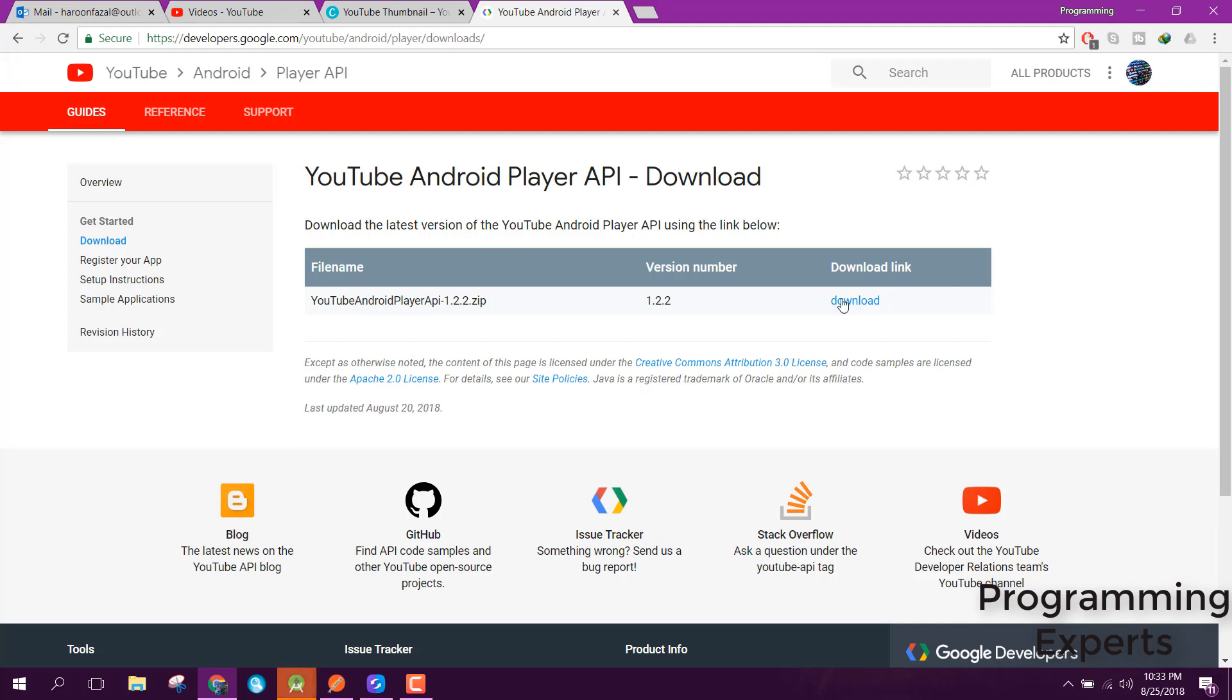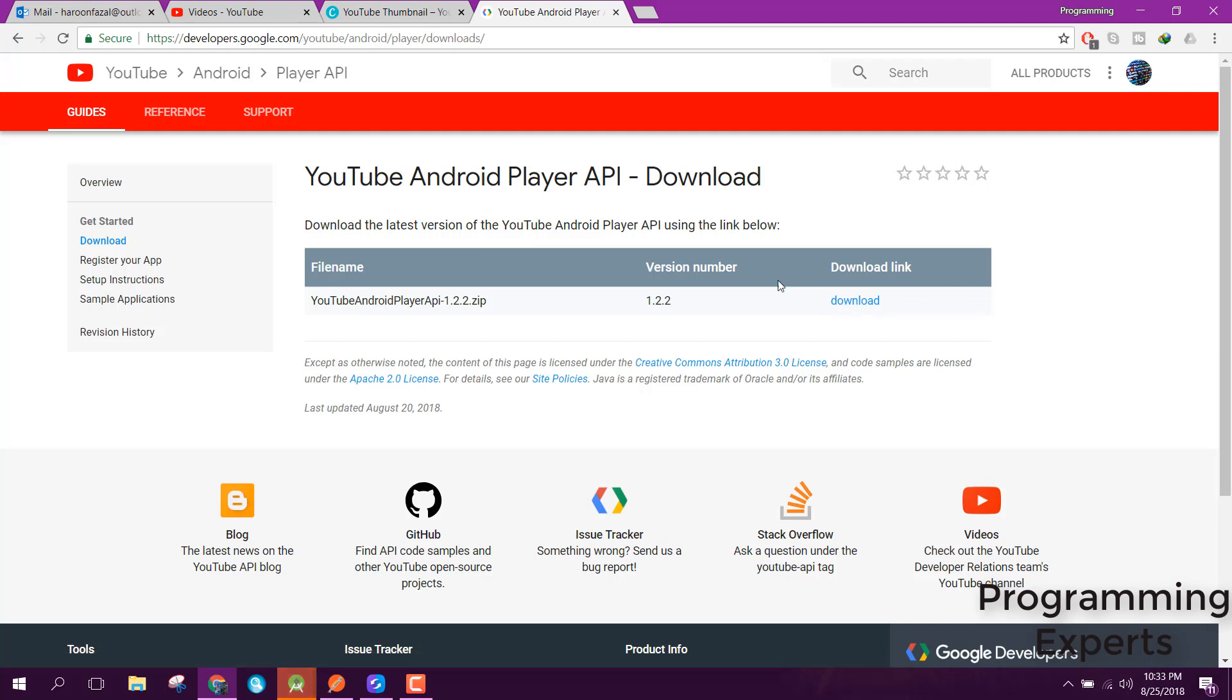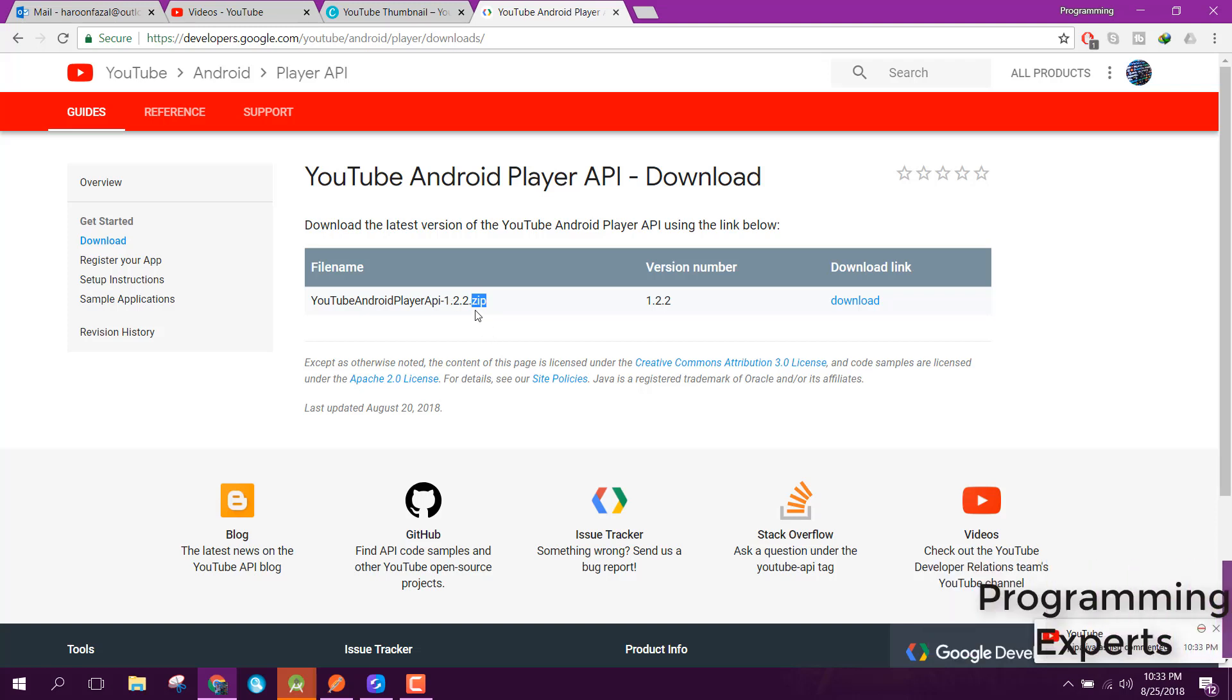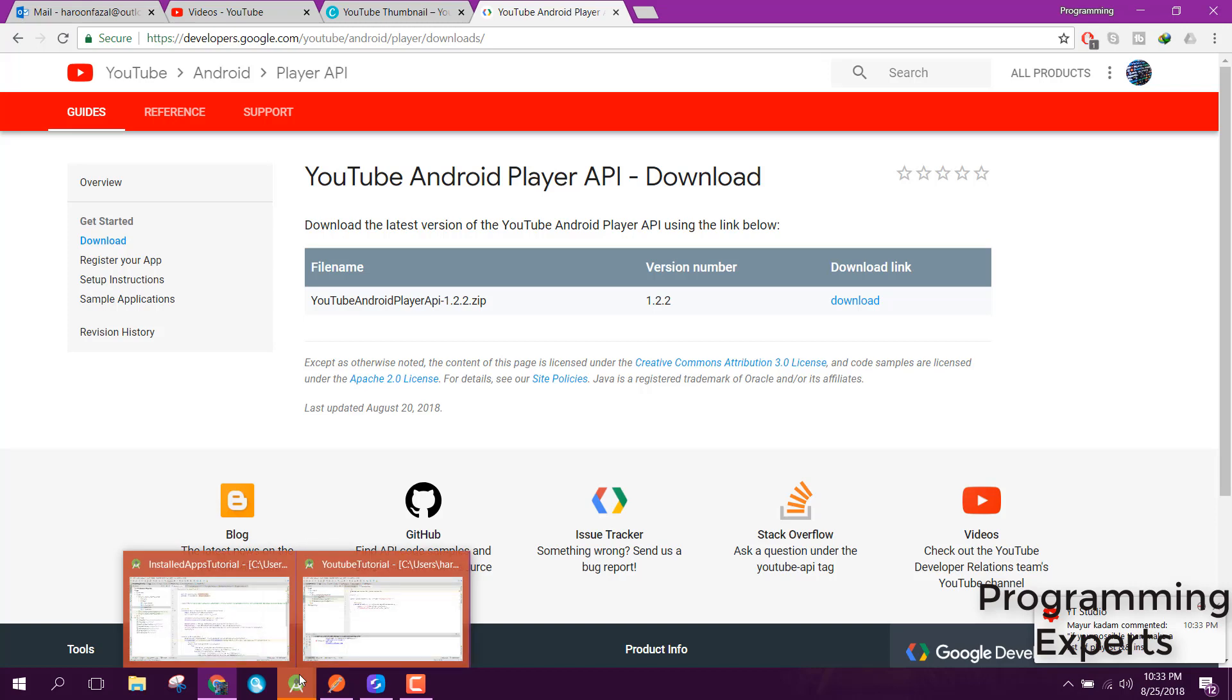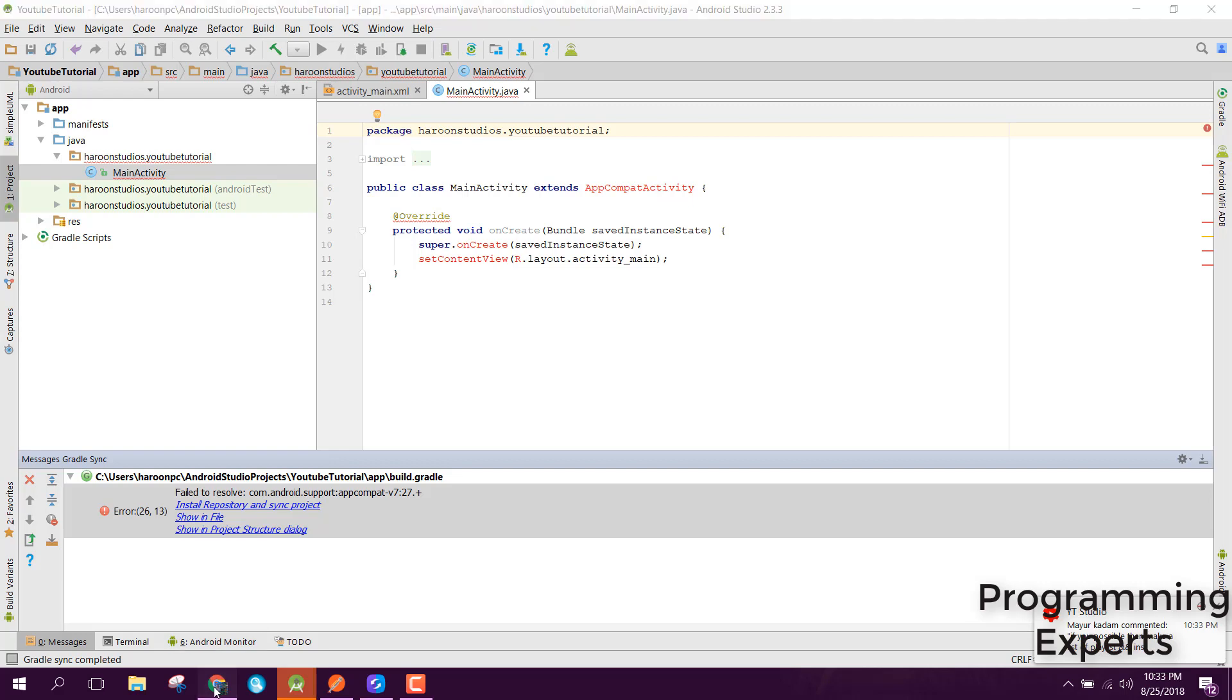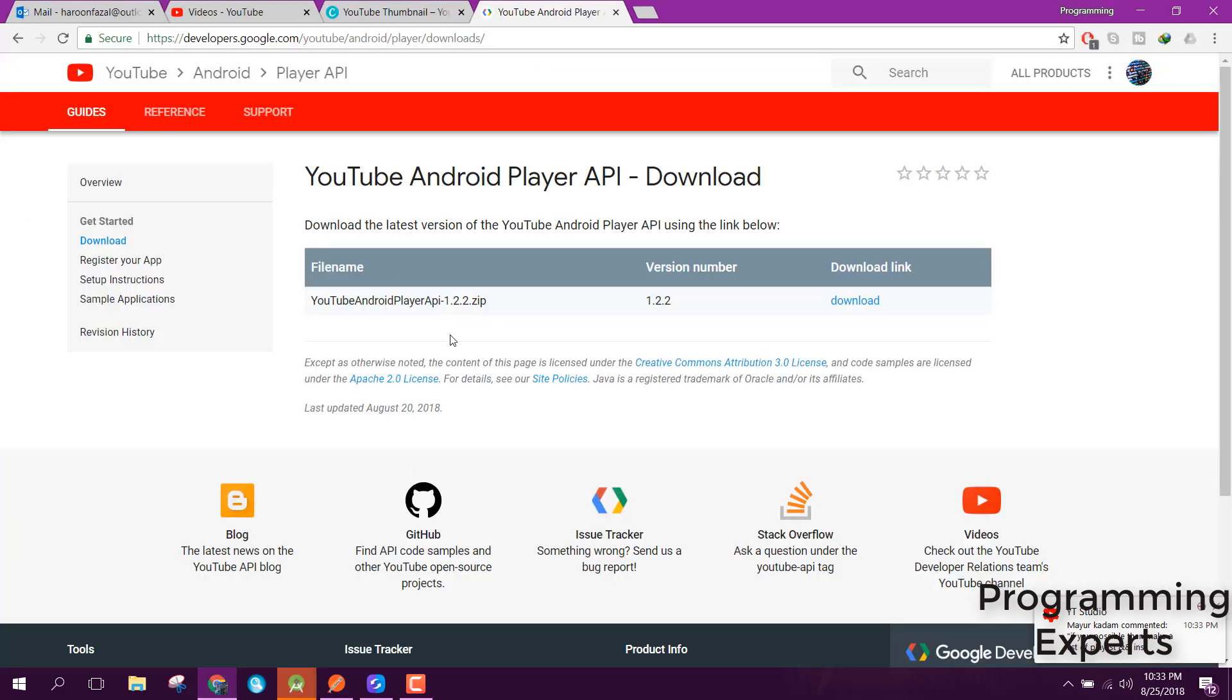You need to download it. As I already have downloaded it, now you just need to extract the zip file.